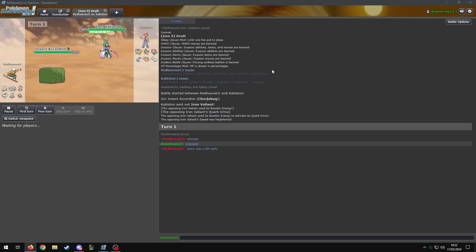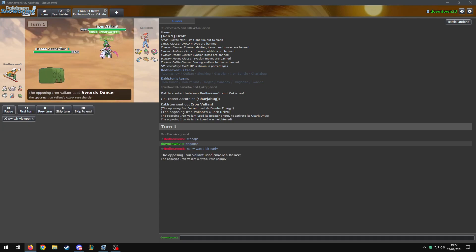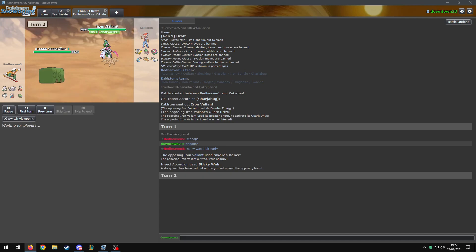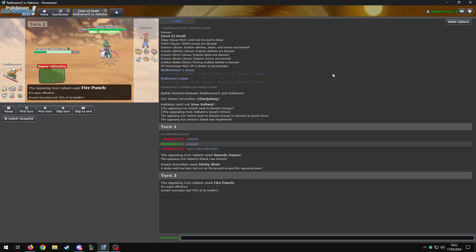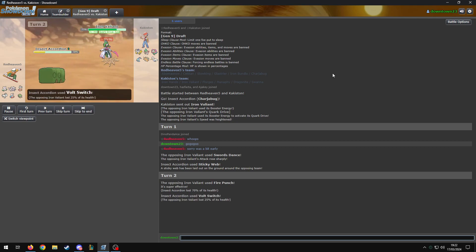What does Electroweb do? Is that a move? Oh, yeah. It's a 55 base power. It lowers the speed. Lowers that speed guaranteed. Oh, wow. Oh, he pressed Swords Dance. Look how tanky it is. Oh, my God. Look how tanky Charjabug with Eviolite is. Jesus. That's very tanky.